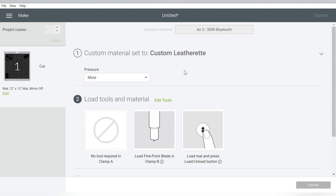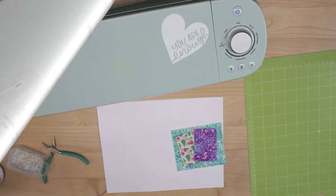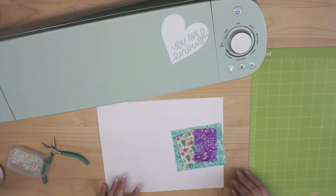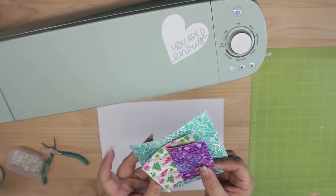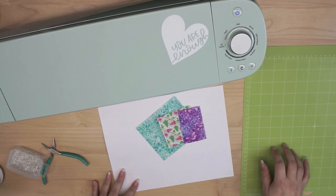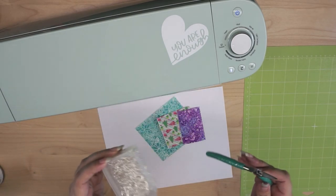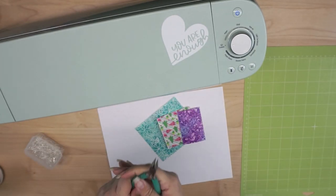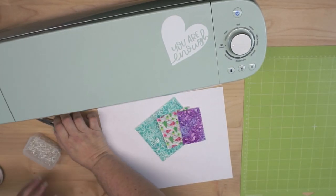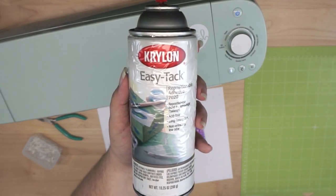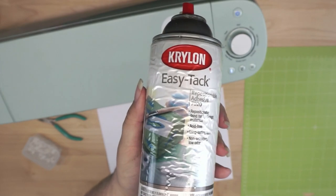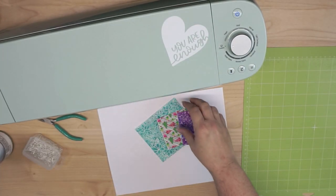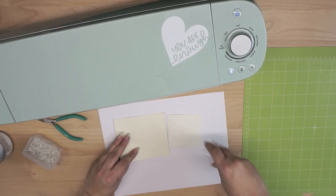Let's head over to the Cricut Explore Air 2, and I will show you about loading the leatherette and running it through your machine, and how easy it is. Here's what we have. We have our Explore Air 2. These are the scraps of leatherette that I have. They're really gorgeous patterns. I love them a lot. I have my mat, I have my J-wires, and my trusty little jewelry pliers. And then this is what I consider my secret weapon. I use this for a lot of crafting. It is a temporary repositionable adhesive, and I do use it with my leatherette.